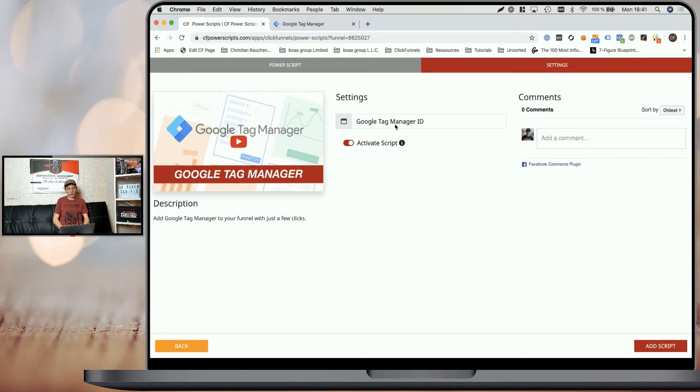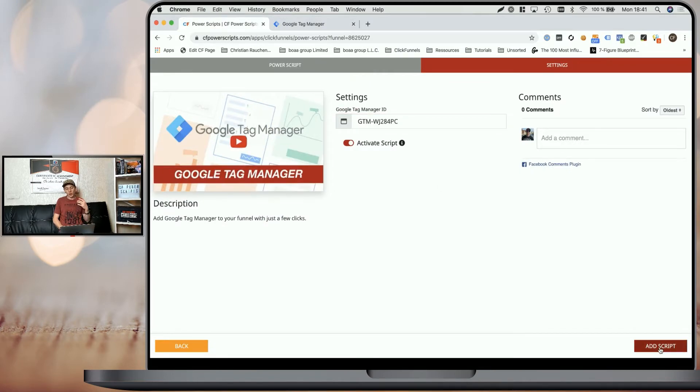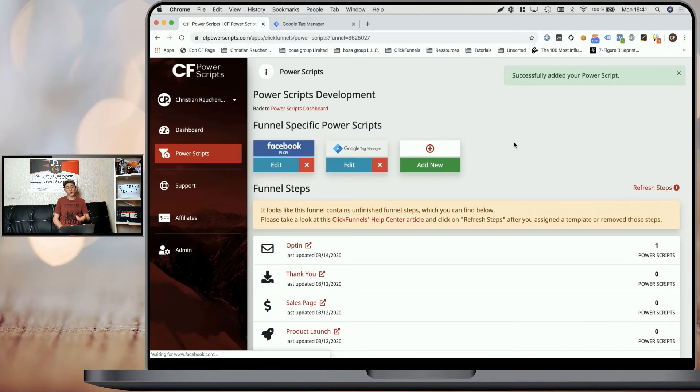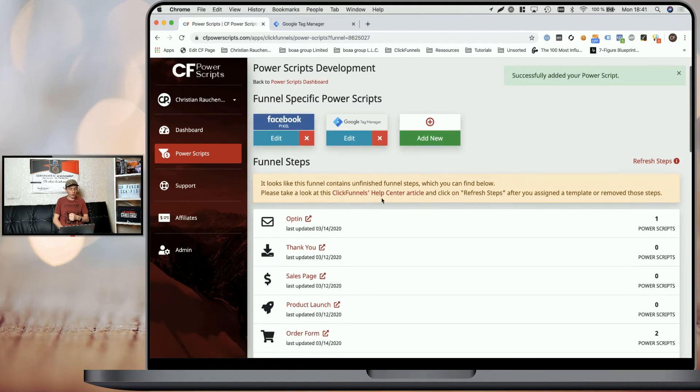Copy it and head back to CF Power Scripts and paste it in here. Once you click on 'Add Script', you will have successfully added Google Tag Manager to your funnel.